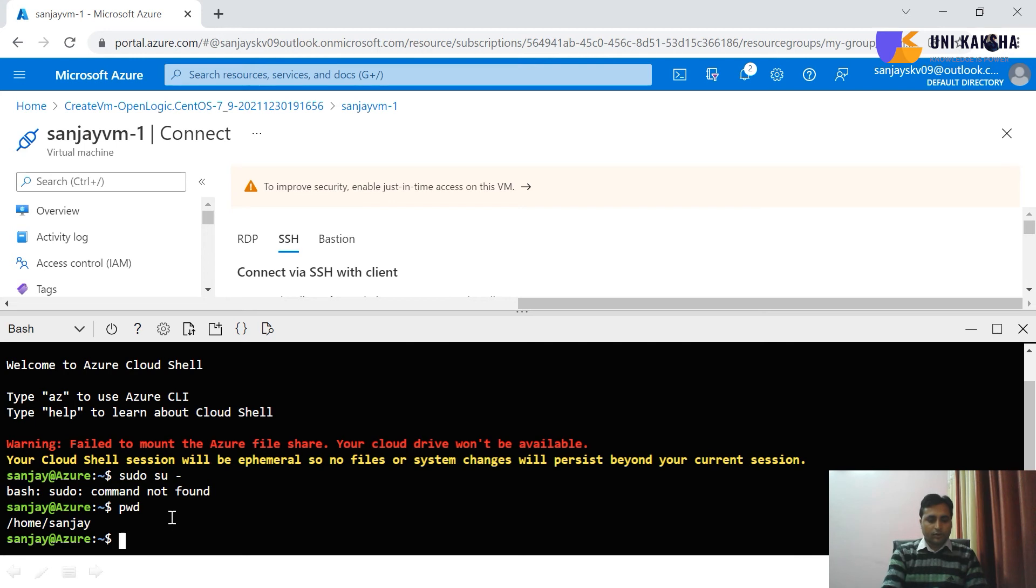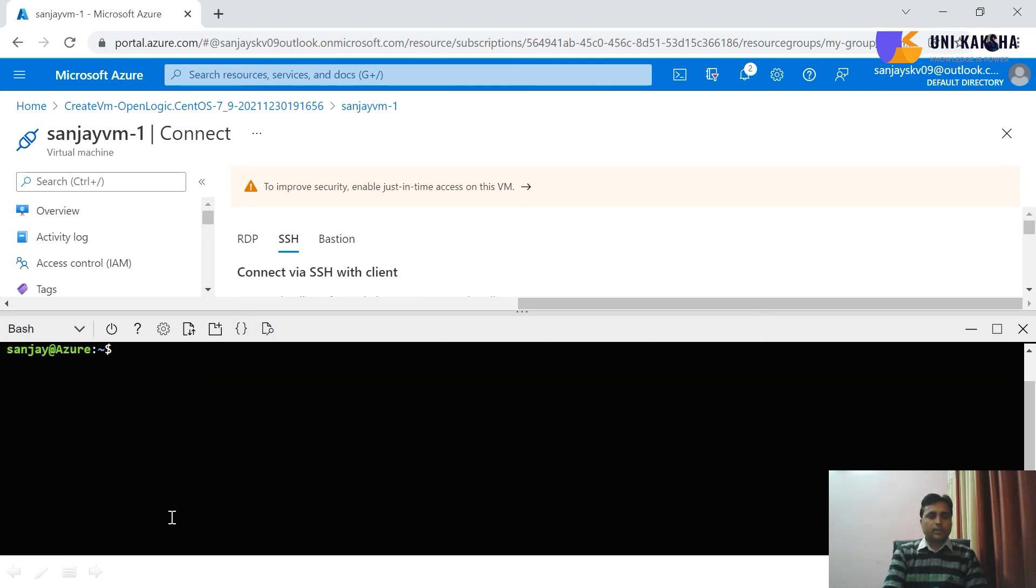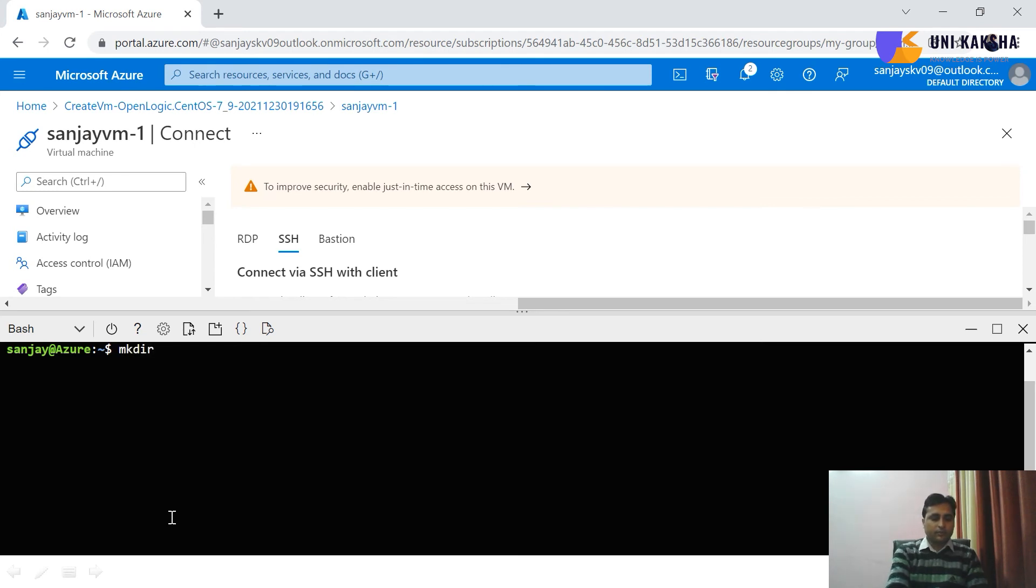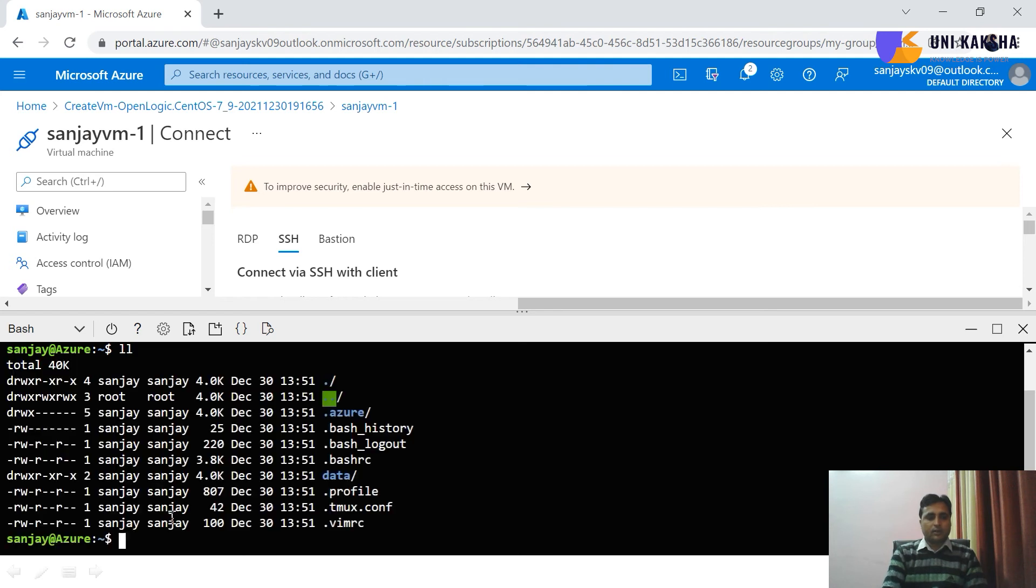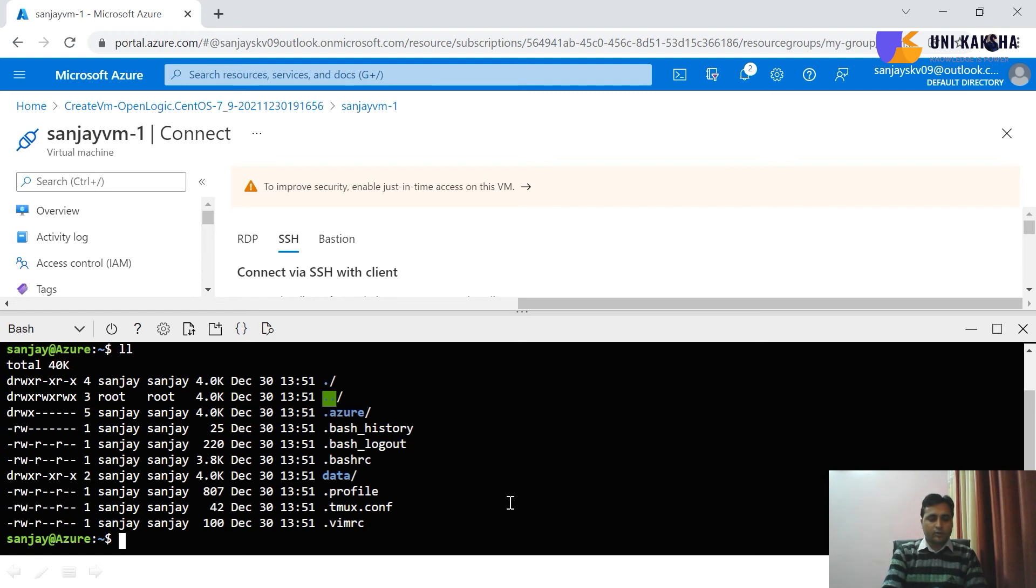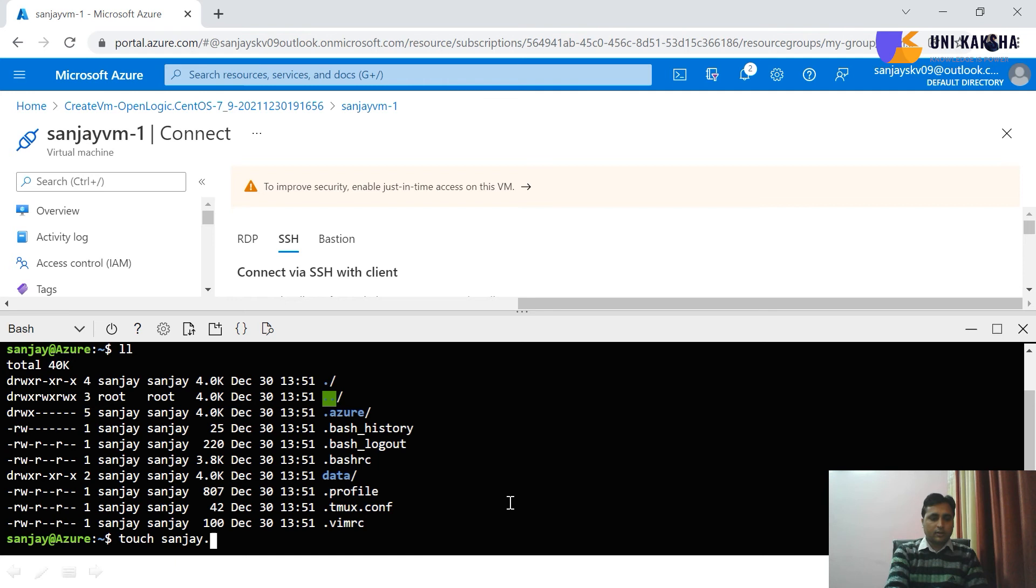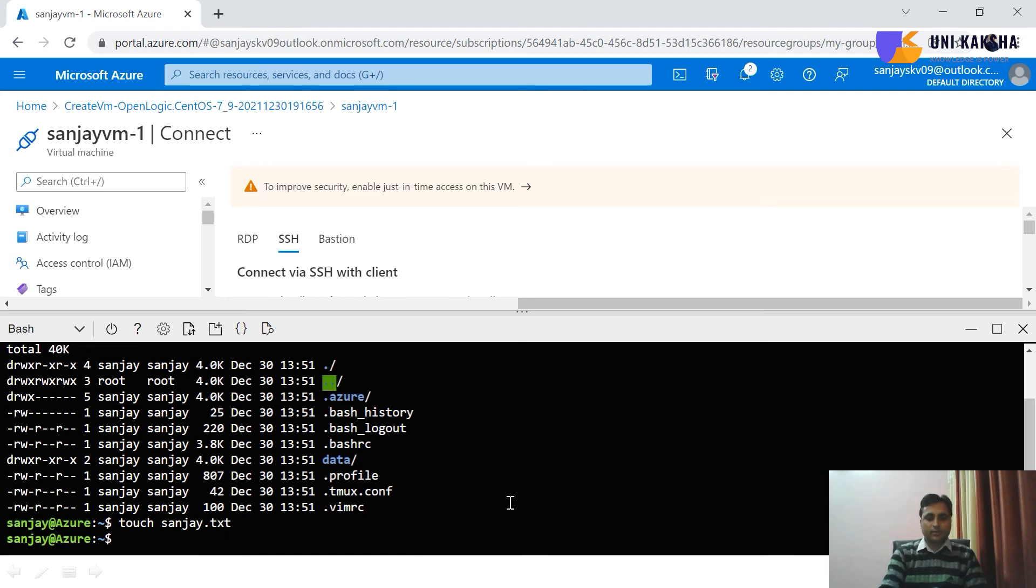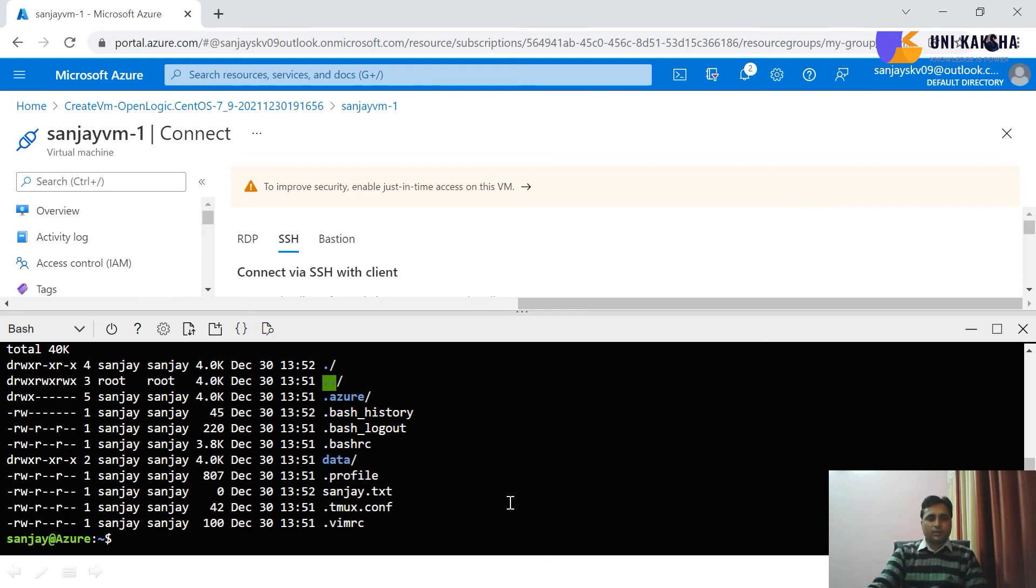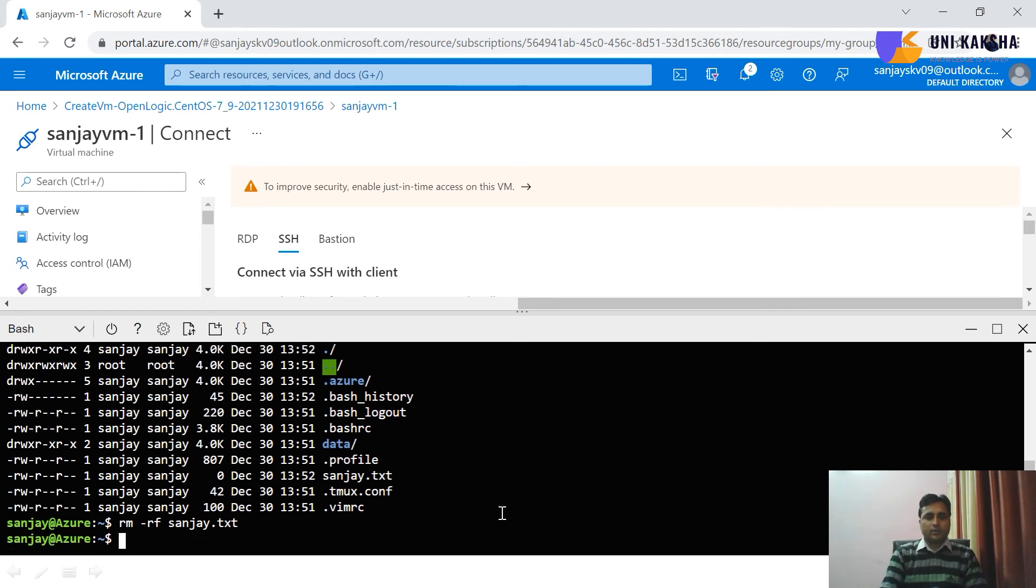So if you want to execute anything, you can run your task. You can mkdir data. Now you can see data directory is available. I want to create a blank file, touch sanjay.txt. Now check, this is the file. If you want to delete this file, rm -rf txt.